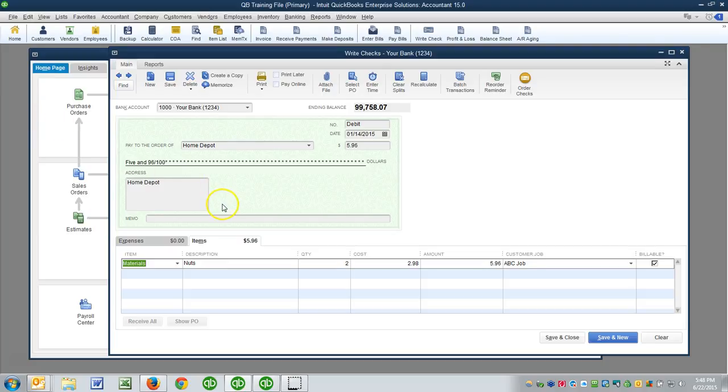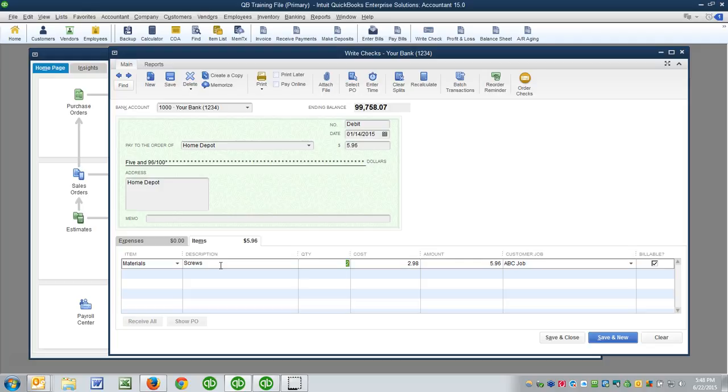Okay, so let's say that on this particular day we bought screws, and we bought three boxes, and they were $14.97 a box, and yes we want to record this against this particular customer job.